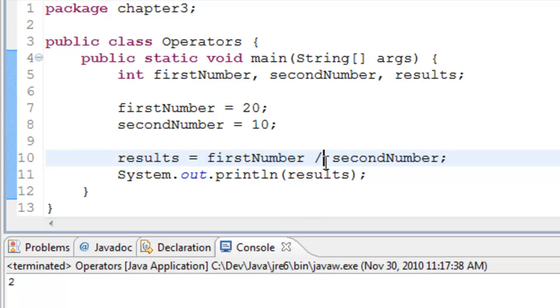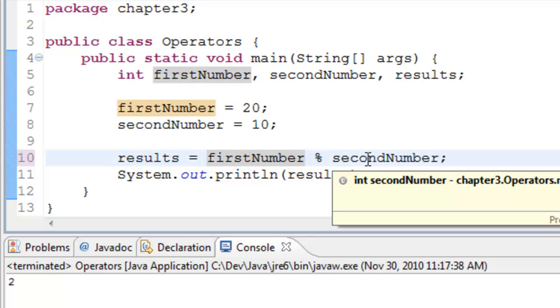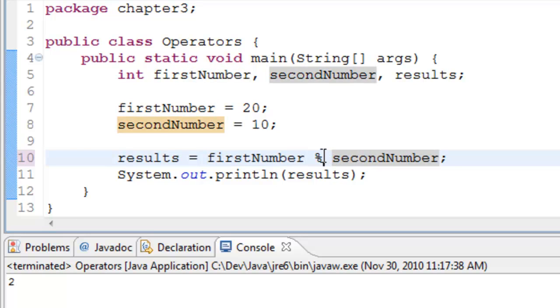The last operation that we are going to discuss is the reminder operator. The reminder gives basically the firstNumber divided by secondNumber, and whatever is the reminder will be stored in the result. In this case, firstNumber is 20 divided by secondNumber 10. The result is 0 because there is no reminder when we divide 20 by 10.